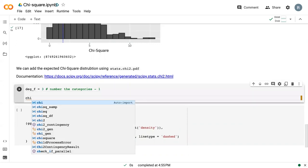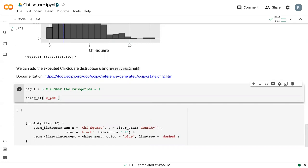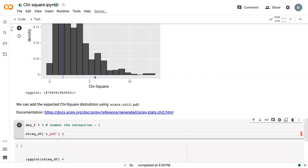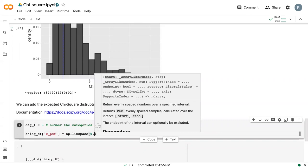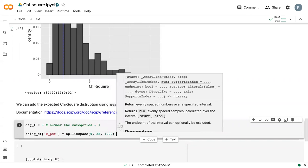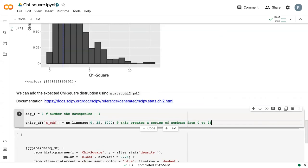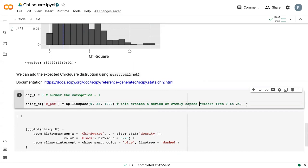And then we also need to create new columns in our chi-square df. So we need one for xpdf, and this is just a series of numbers that match the x-axis we see here. So we do np.linspace 0 to 25 to 1,000, or with 1,000 in between. Effectively, this creates a series of evenly spaced numbers from 0 to 25.